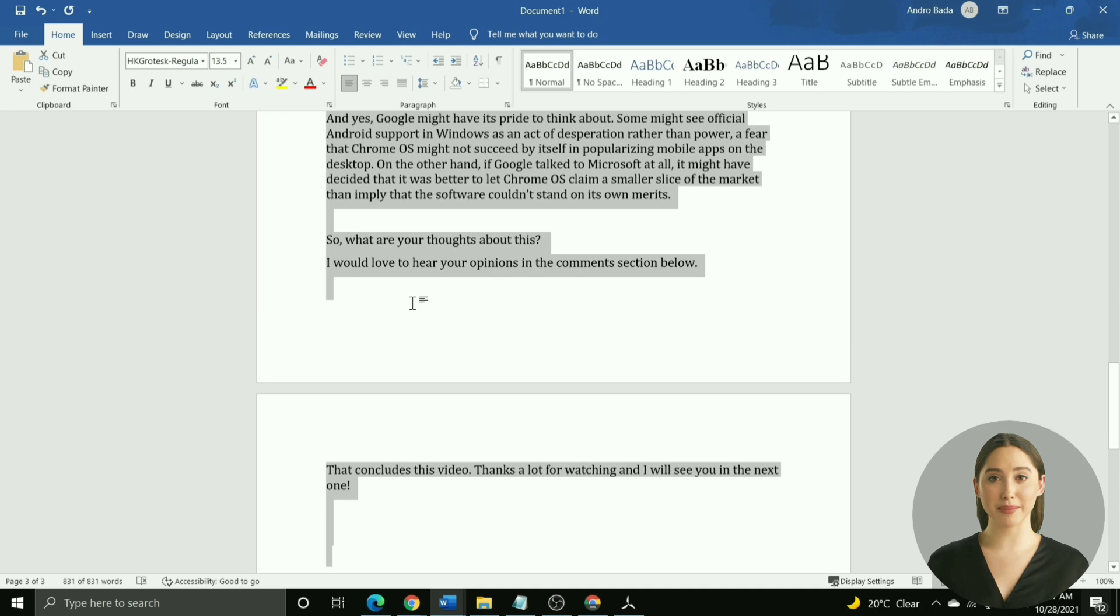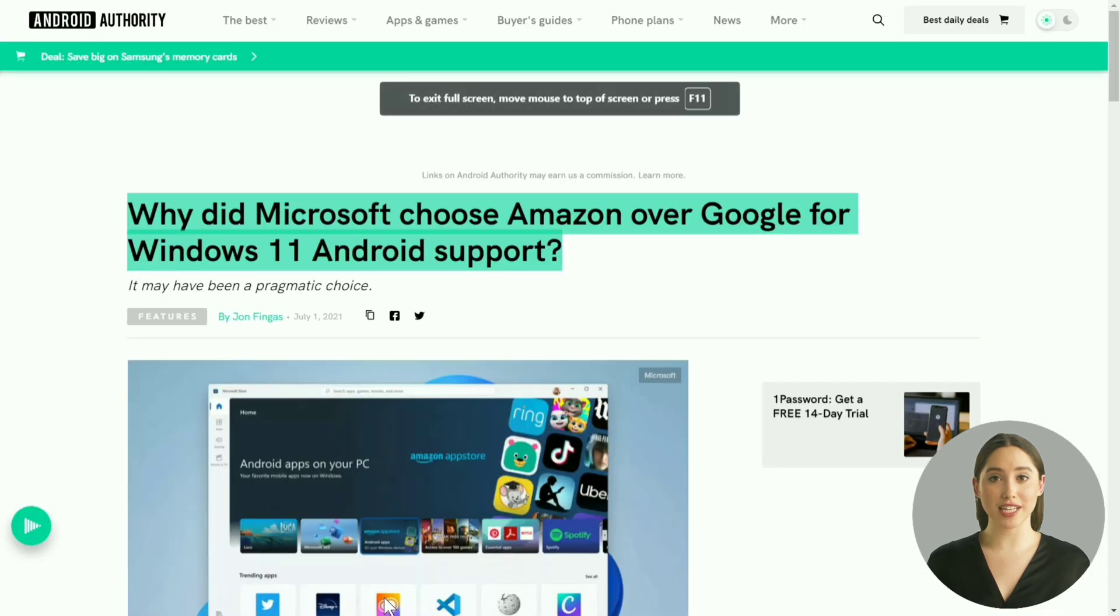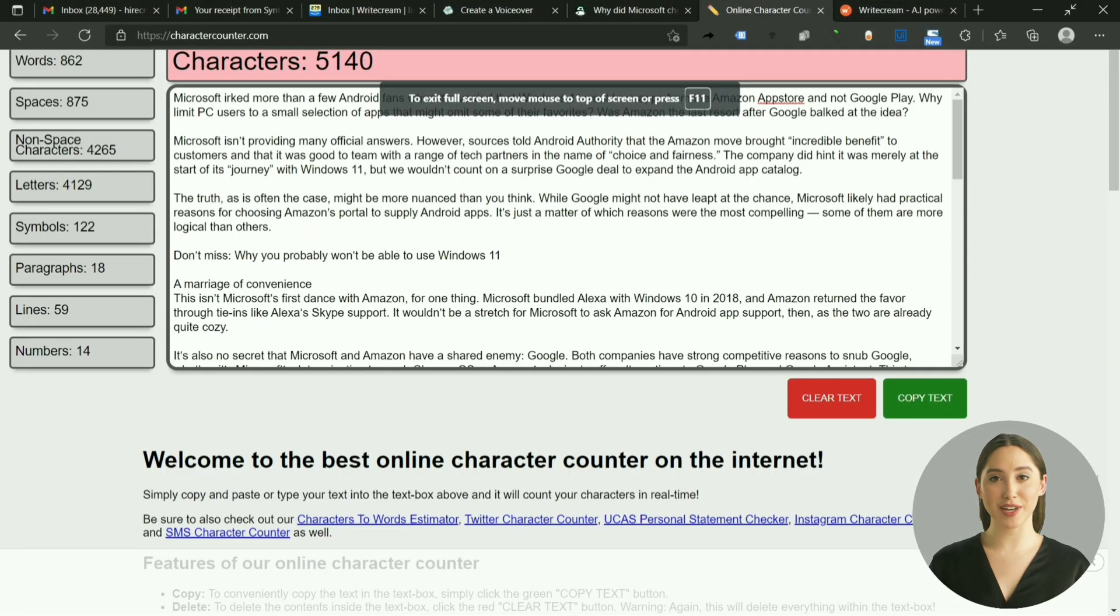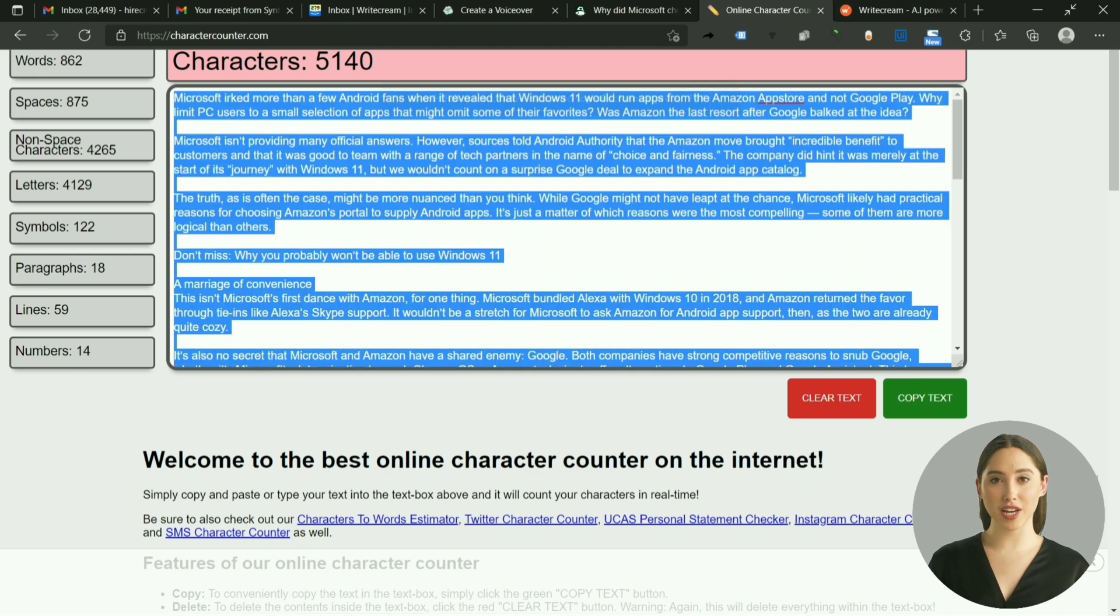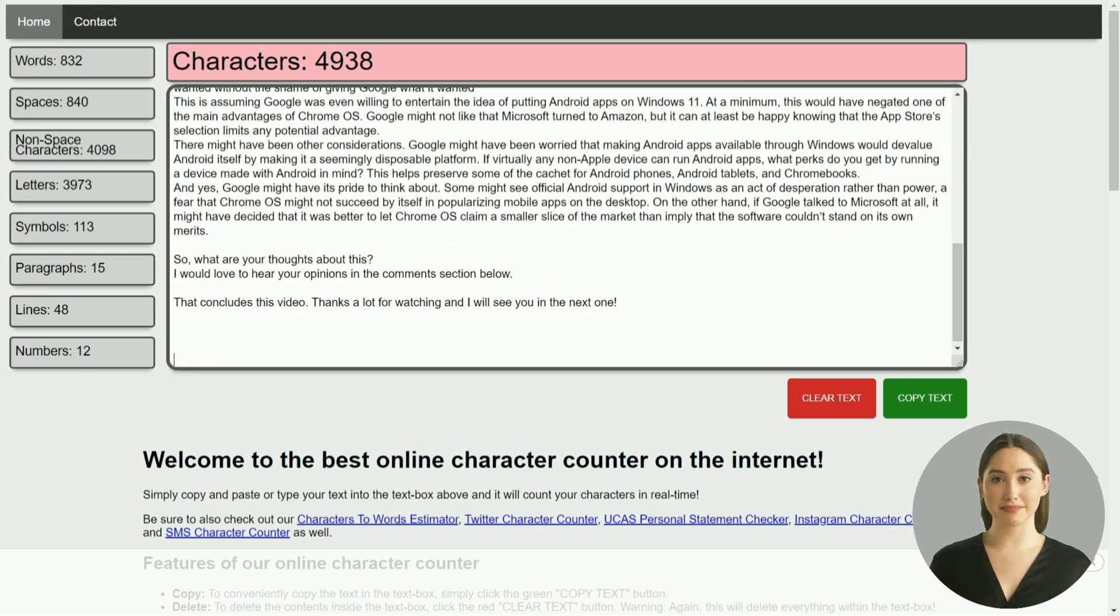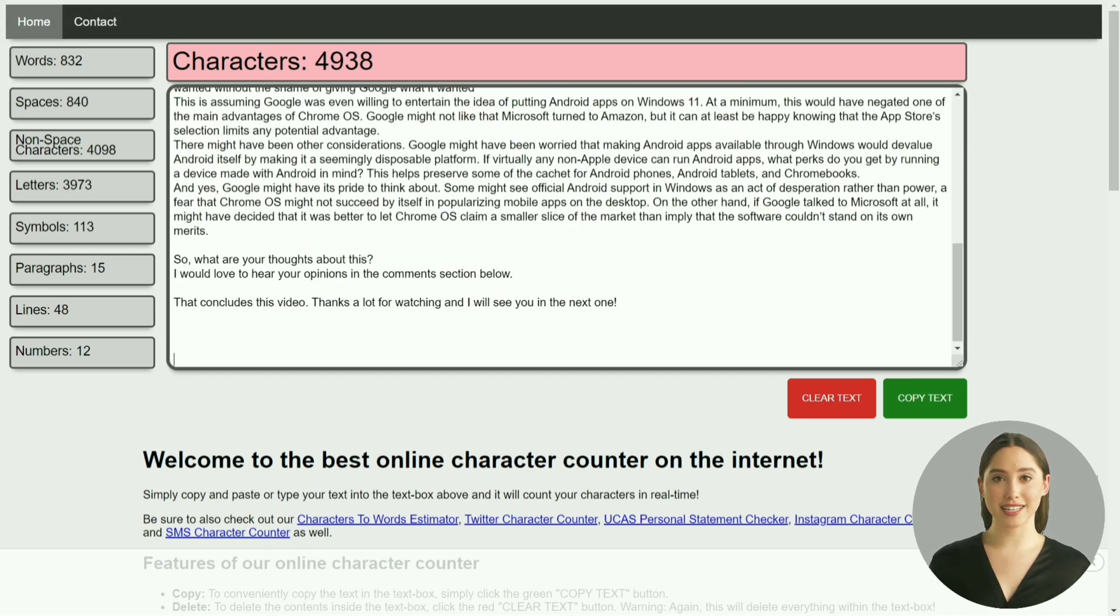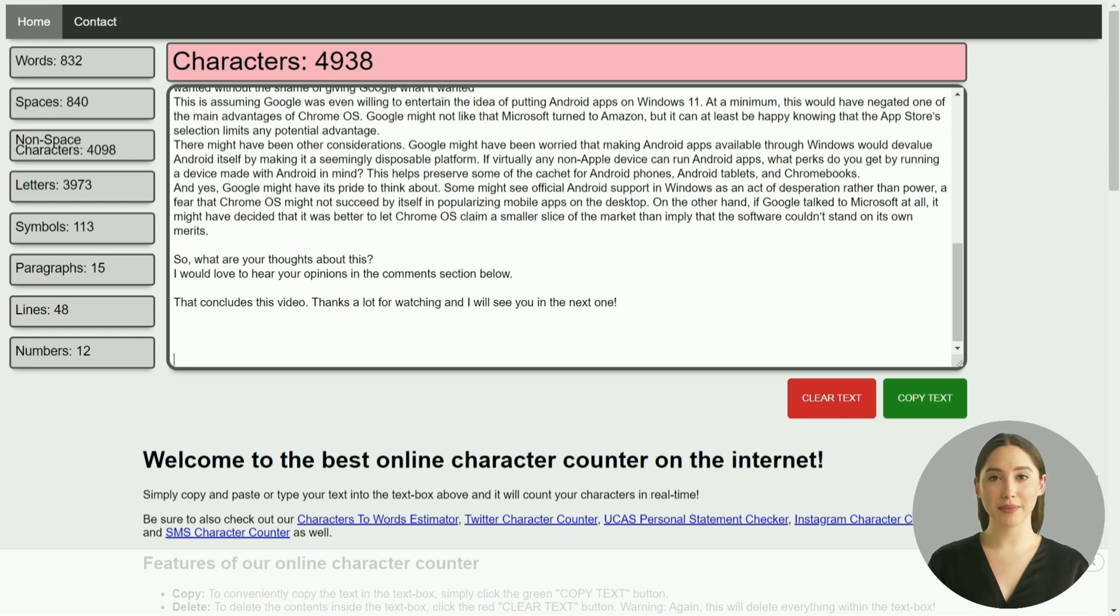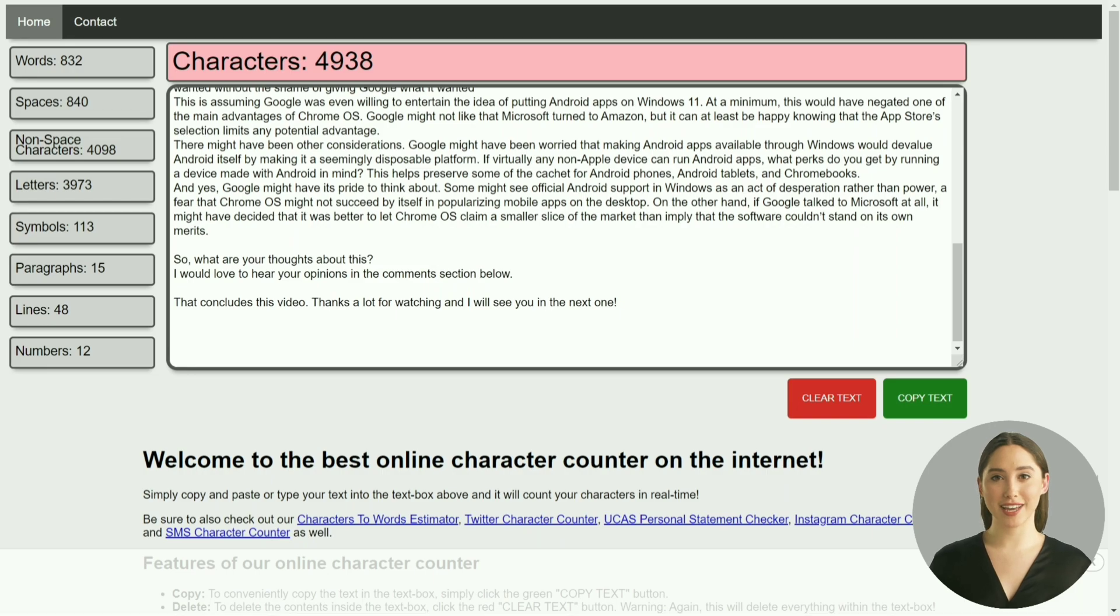Our second step includes determining the number of characters in the blog article. For this, head over to charactercounter.com and paste the blog article you edited in the last step. As you can see, this blog article is over 800 words long and has about 5,000 characters. The character count is important here because the Writecream voiceover tool can process 3,000 characters at a time. So, we will have to divide our 5,000 character blog article into two parts and then generate an output for each.